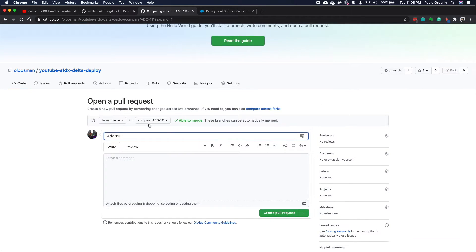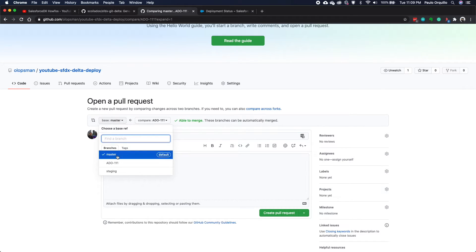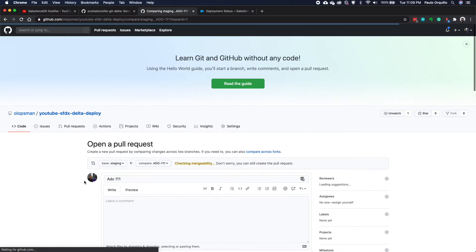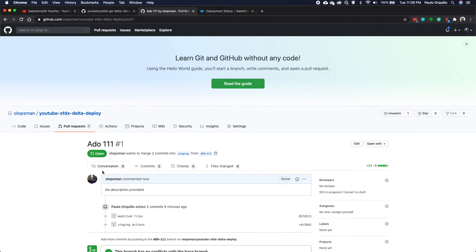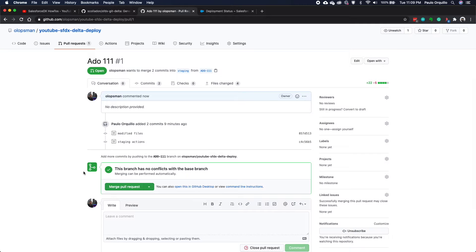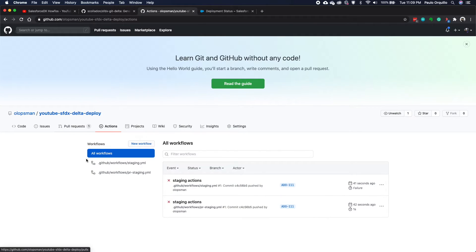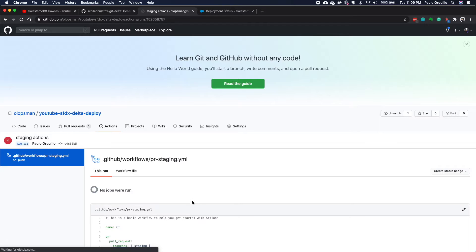GitHub detects the new branch and I can now create a pull request — from ado-111 to staging. Creating that pull request should kick off a CI build. And indeed it did kick off, but it failed. Let's see what's wrong.